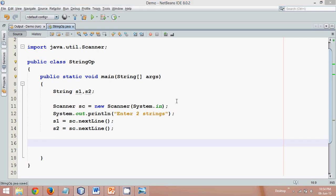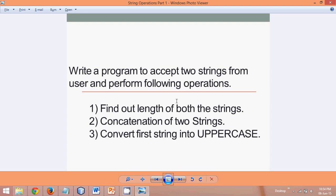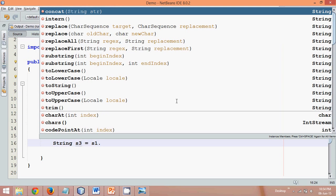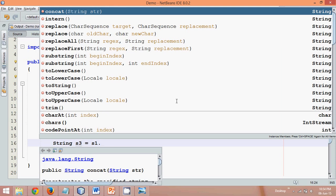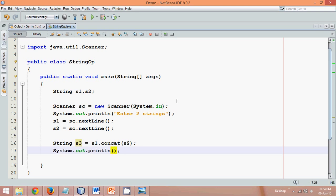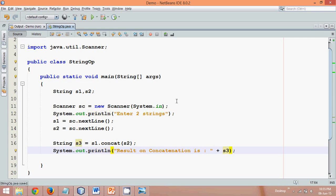Now once we have these two strings, let's concatenate them. To concatenate, we'll use a third variable S3. The String class has a method called concat — so we'll say s1.concat(s2), which returns a string, and we'll store that in S3. Then we'll print it, saying 'result of concatenation is: ' followed by S3, which will hold the value of S1 plus S2.